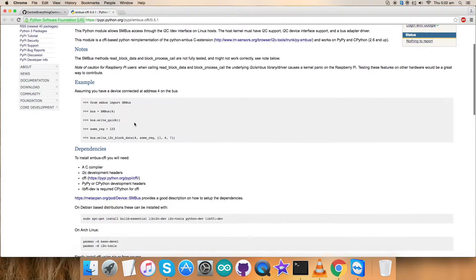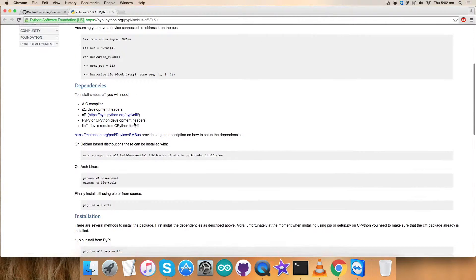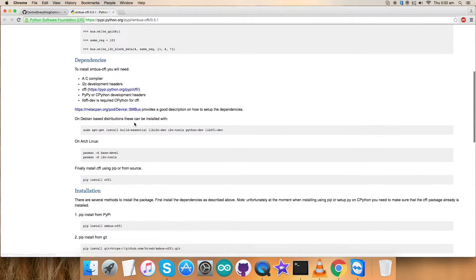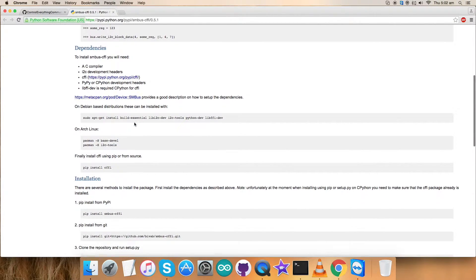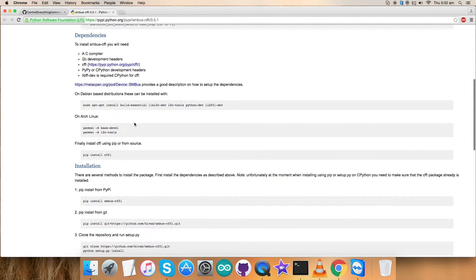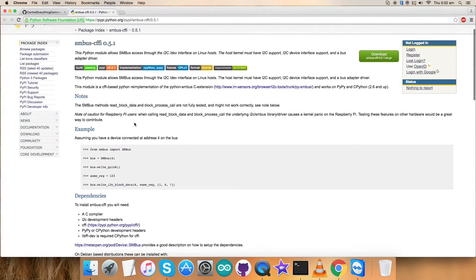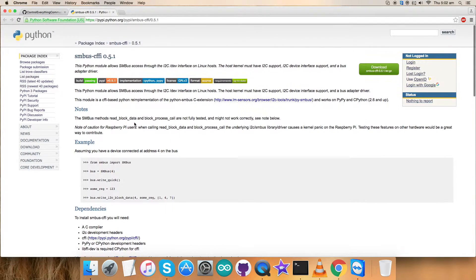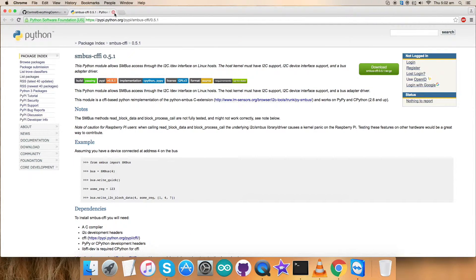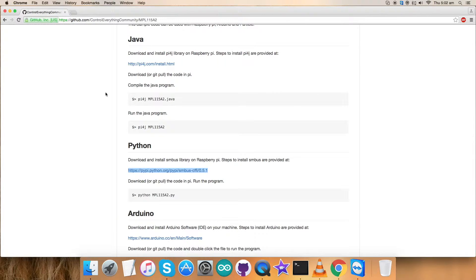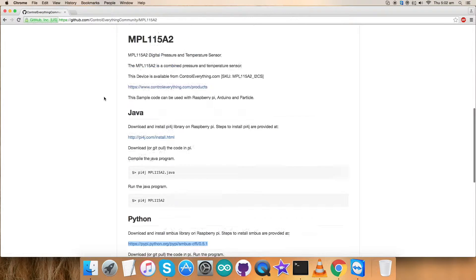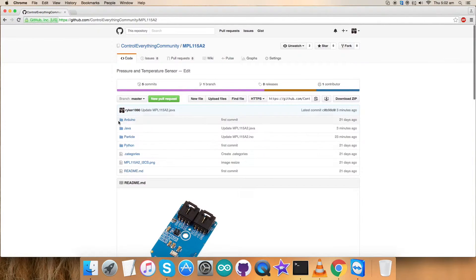You can see all the commands which will help us to install, and all the steps and instructions will be provided here. So you can have relevant information about that. Go through it carefully and install the SMBus before running the code, of course.